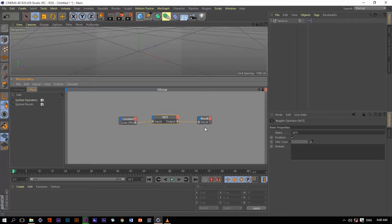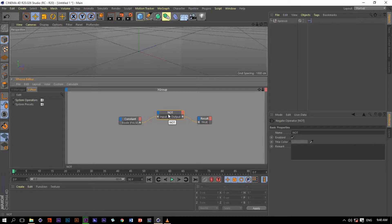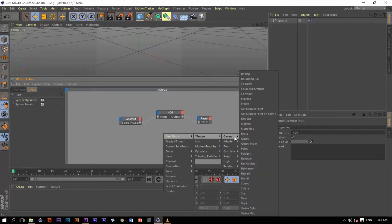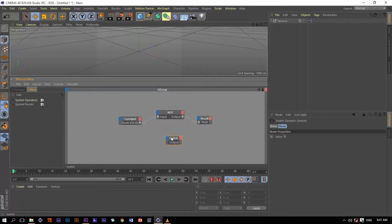We get a false value because the input is true. Now let's uncheck this value so the input is false — and now we have a true value. So the not operator inverts true to false and false to true.